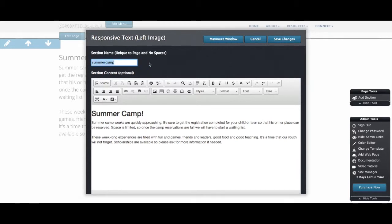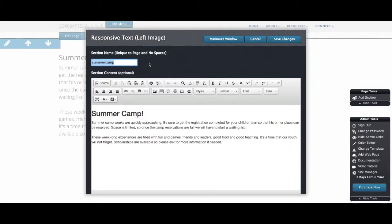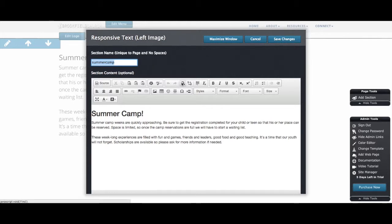You'll see here at the top there is a section name field. This is going to be used, I'll show you in just a moment, for making links to different sections in the page. So this is a unique name for this section of content. I have named it fitting with what the content is, just so that I can remember it. And you'll notice that the instructions there say to make the name unique to the page, so not something that I've used somewhere else for a different section, and to put no spaces in it. This is just so that the functionality can work correctly.